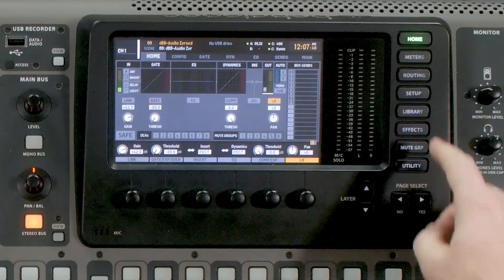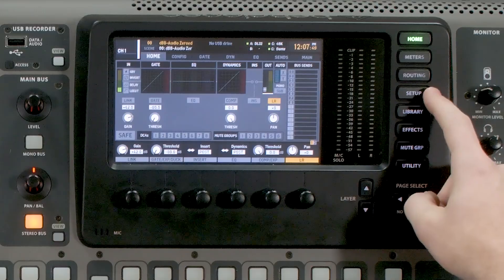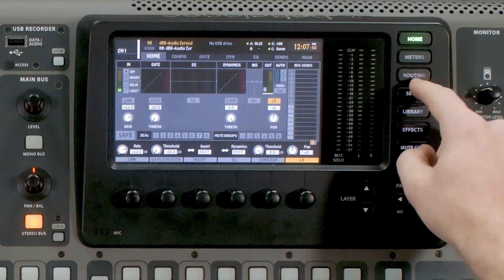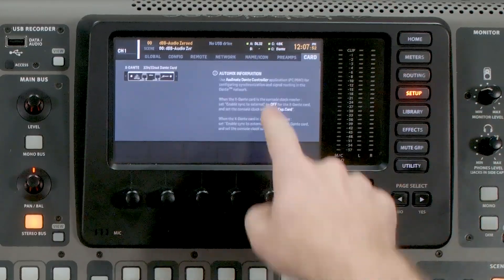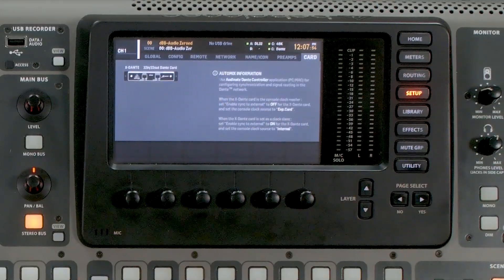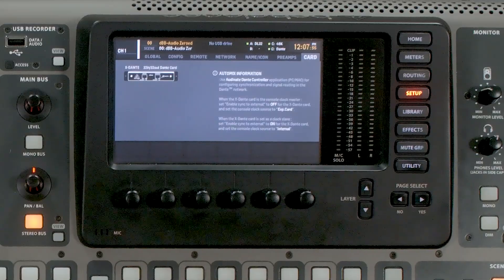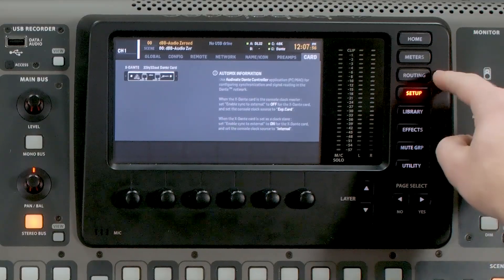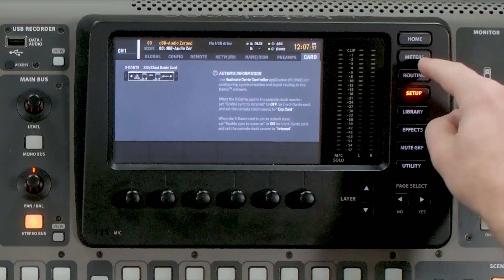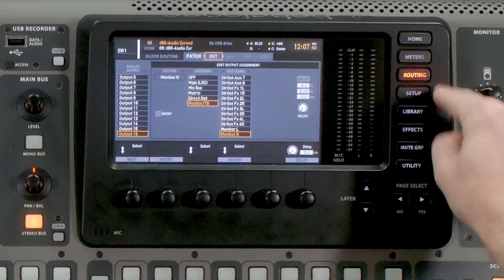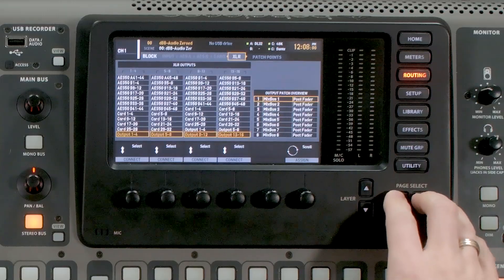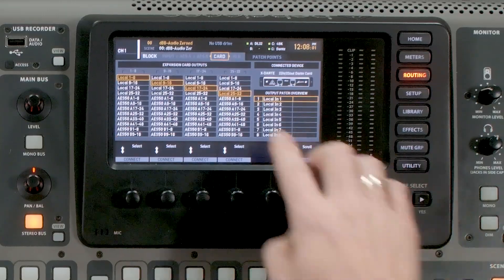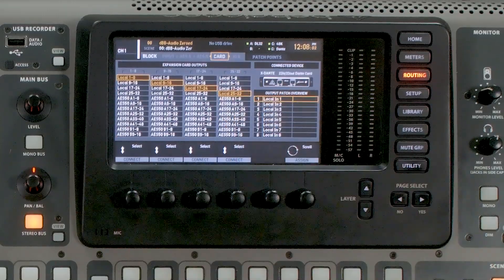So the first thing that we're going to do is go to Setup, and we're going to see that we have our X Dante card here. And then what we are going to do is go to Routing, and we are going to tab over to Card.